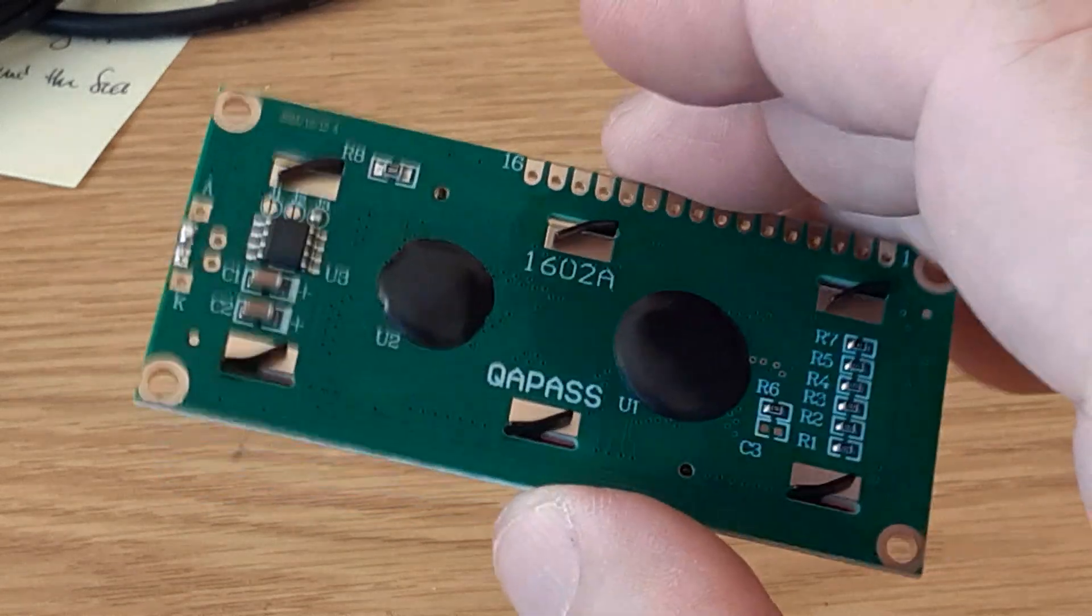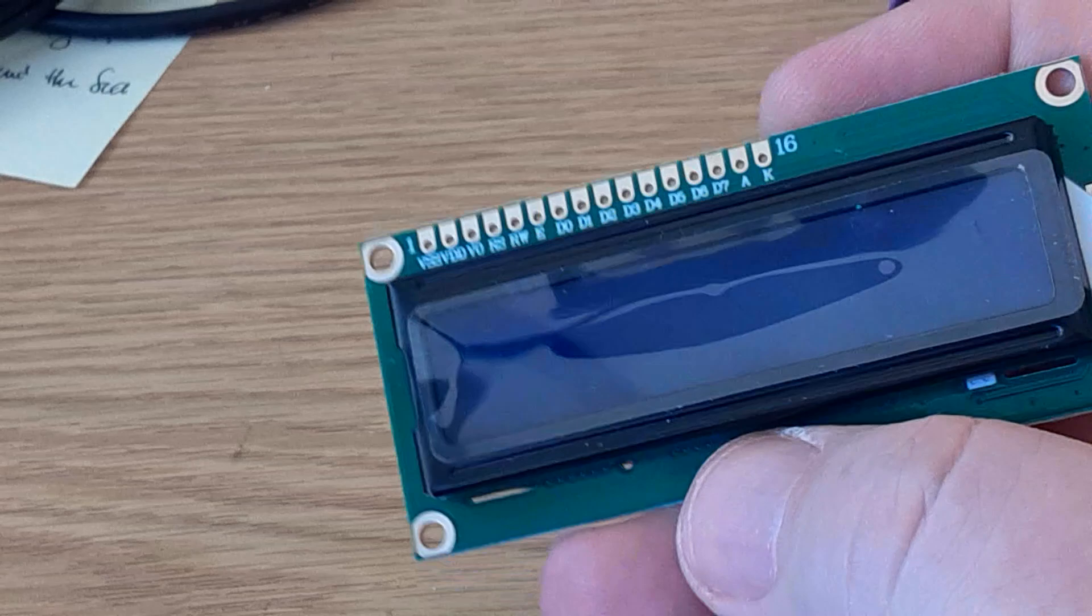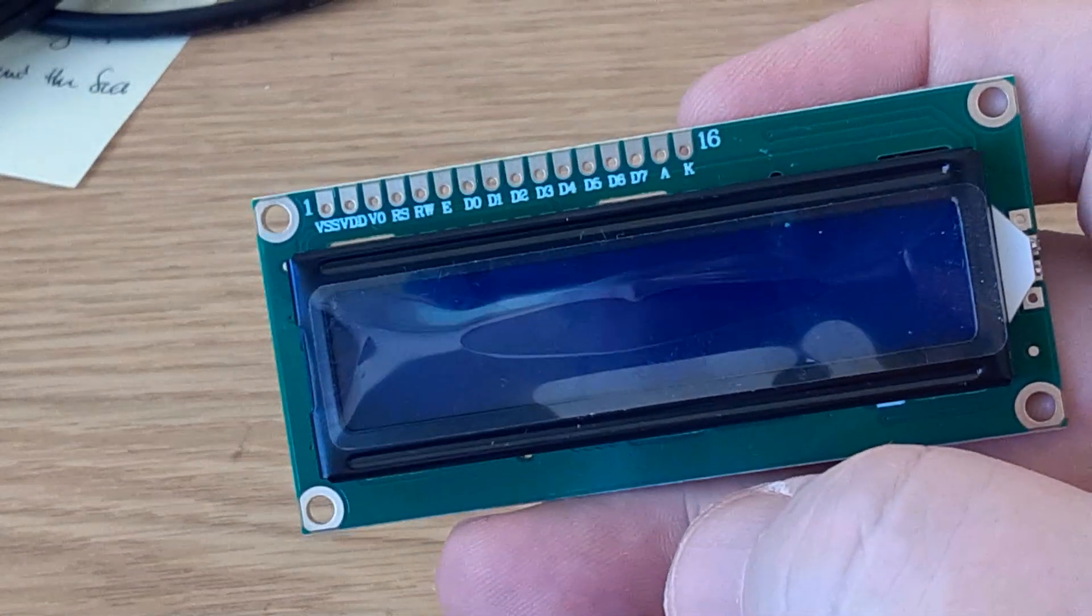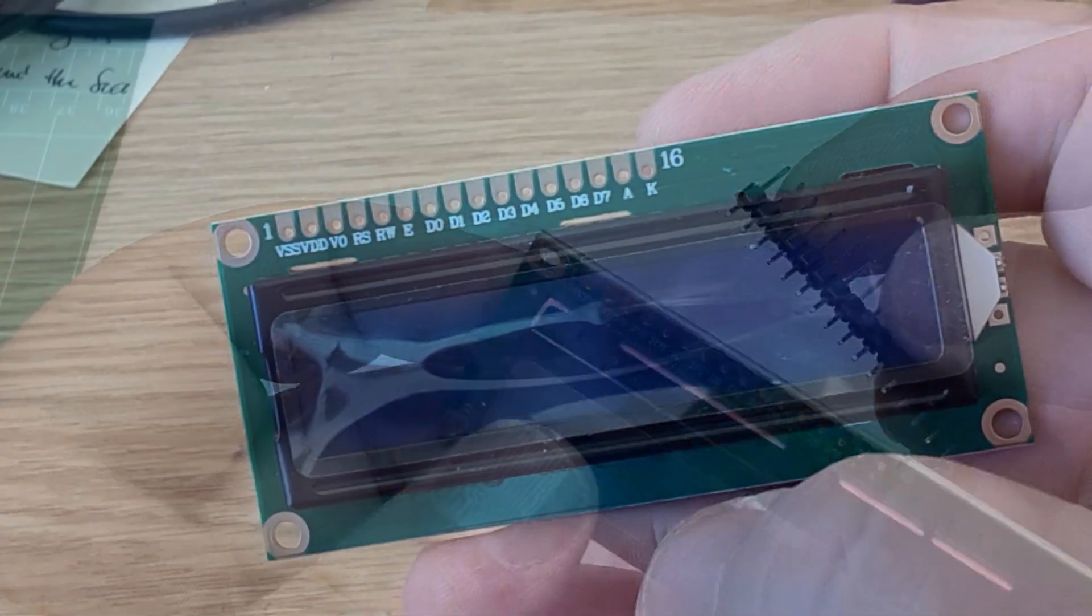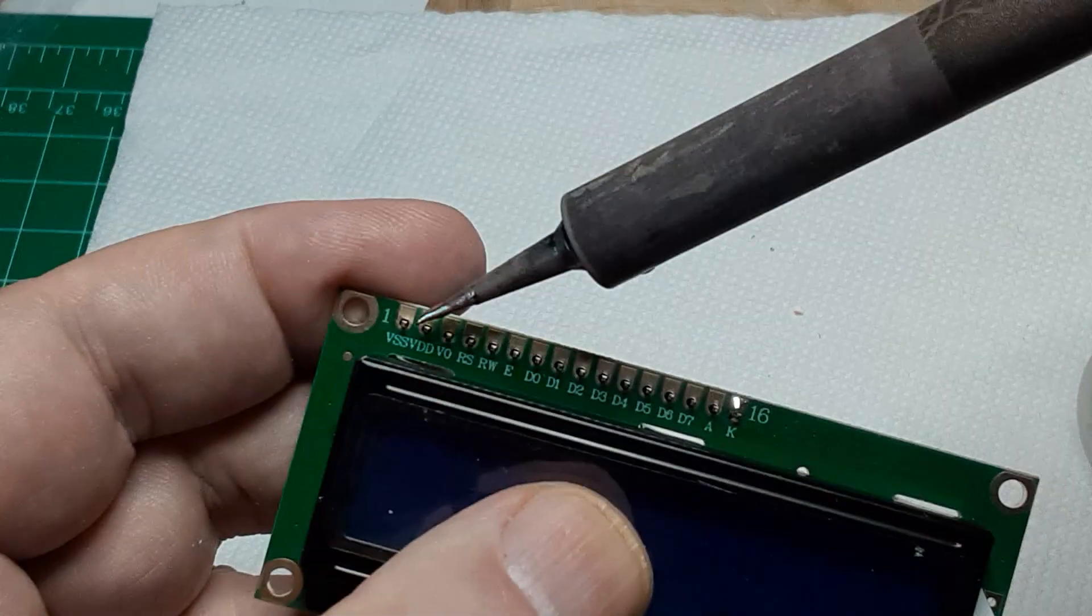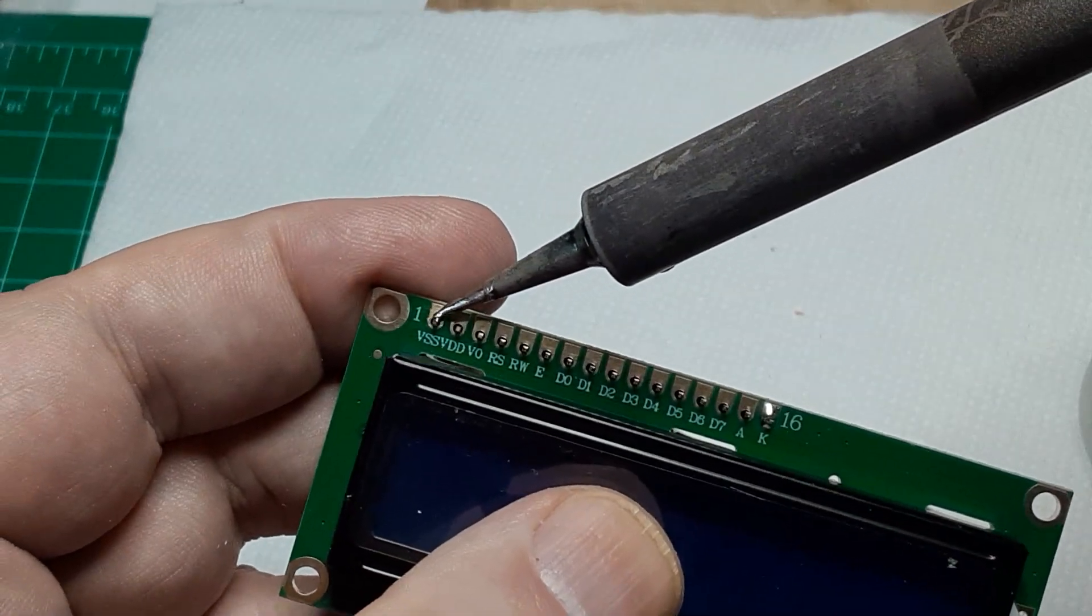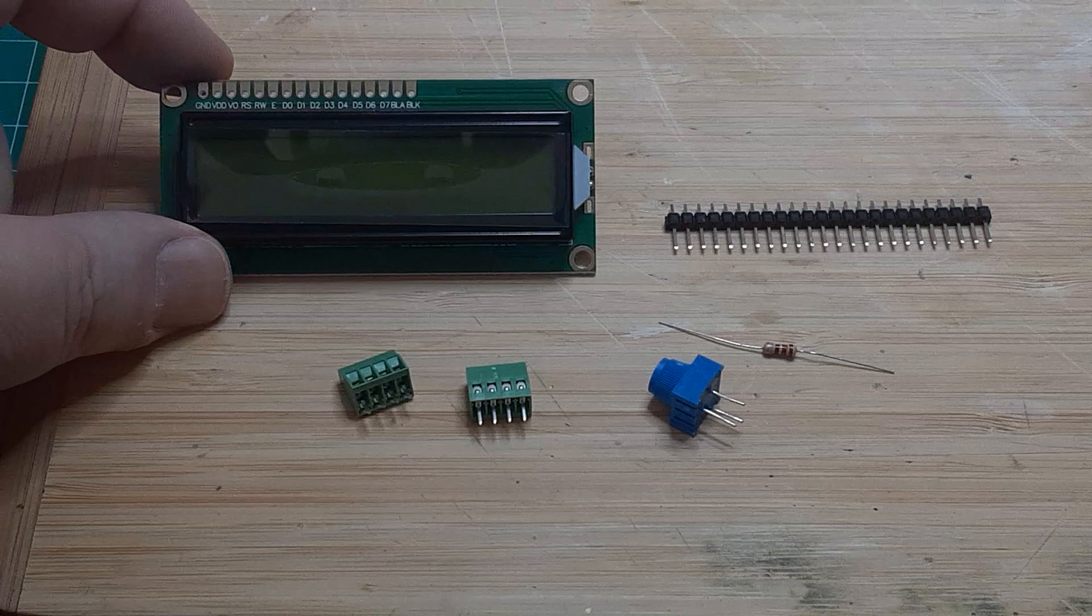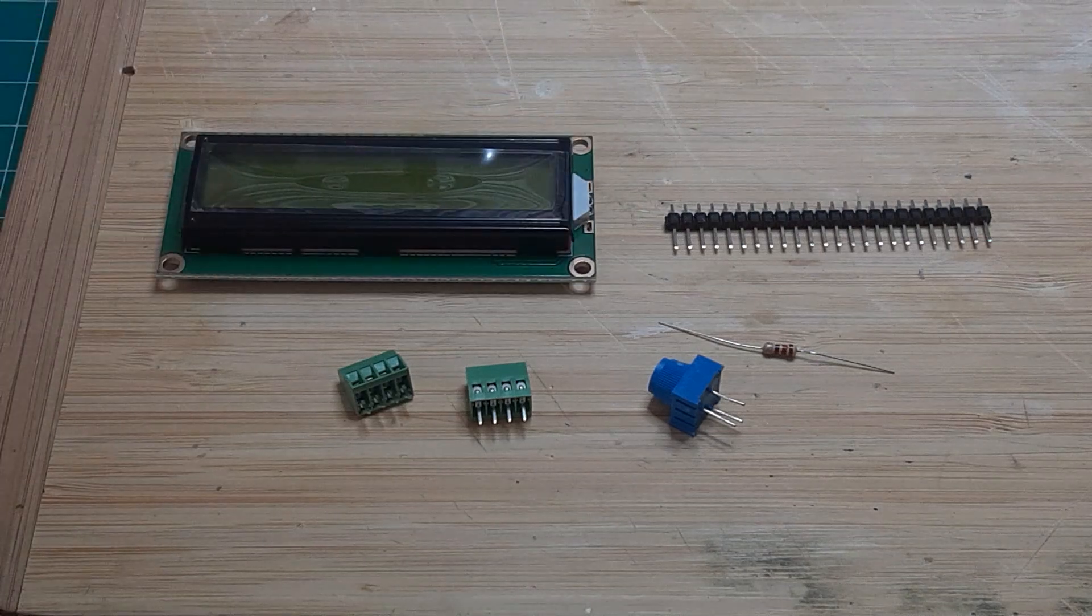As you can see, the LCD has a row of 16 contact pads along the upper left edge of the board. The easiest way to connect to this board is by soldering a pin header to the board. There are some additional parts you will need, and they are shown here.